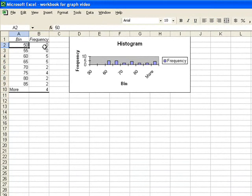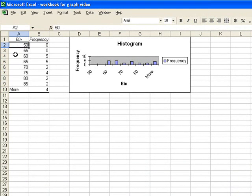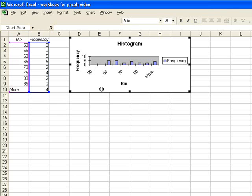So from 0 to 50, I have none. From 51 to 55, I have none. From 56 to 60, there were 5. From 61 to 65, there were 5, 66, et cetera. So here's my frequency distribution table, and here's my histogram.